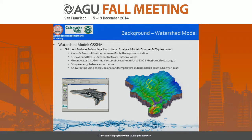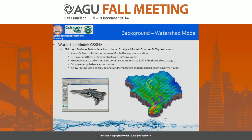The model we were using was the Gridded Surface Subsurface Hydrologic Analysis model. It has capabilities for infiltration, overland flow, channel flow, and subsurface flow. Because this area was so large with limited data, we used a linear reservoir type model rather than 2D groundwater. The focus of this presentation is on the simple energy balance snow routine.